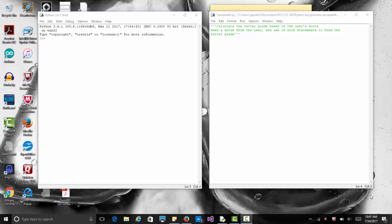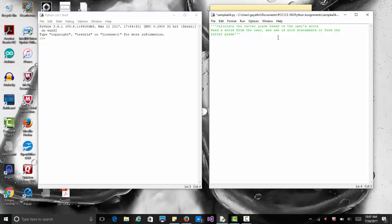Hi, in this video we're going to see how to use if-else statements, conditional statements in Python. We'll use an example where we read a score from the user and calculate the letter grade based on that score. If the score is between 90 and 100 they get an A, if between 80 and less than 90 they get a B, and so on.